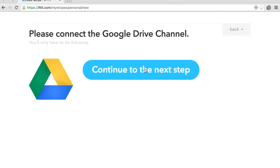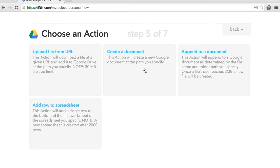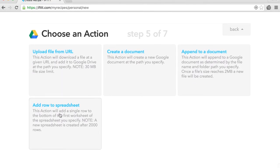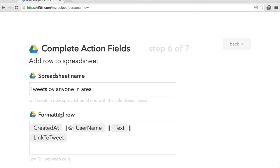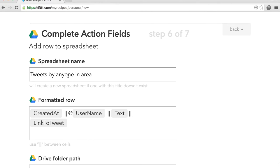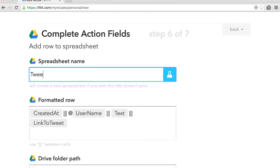Continue to the next step and select Add Row to Spreadsheet. Give a name to your spreadsheet. You can also format the row on your spreadsheet, selecting the information you want to extract.